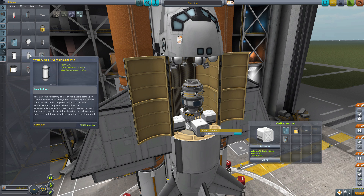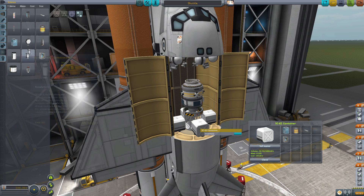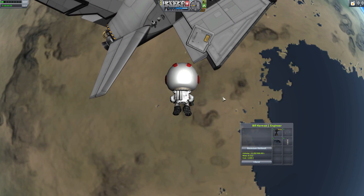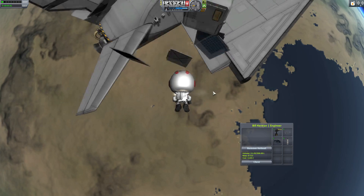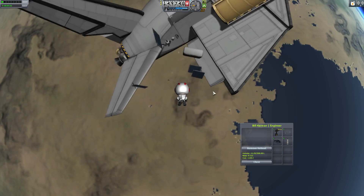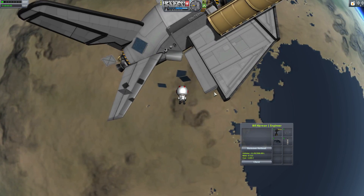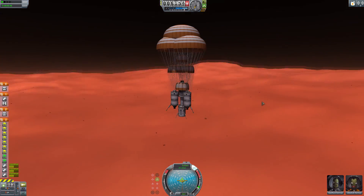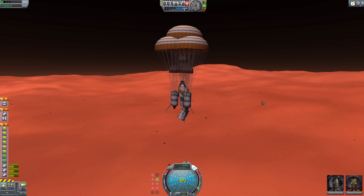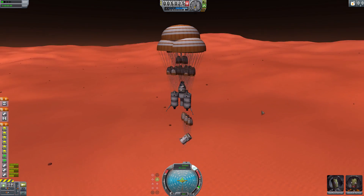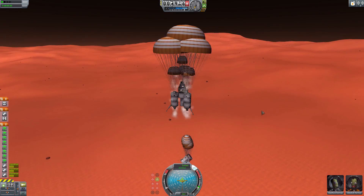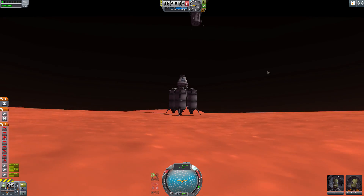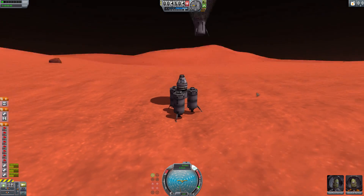The Kerbal Inventory System, or KIS for short, introduces graphical inventories for your Kerbals and containers you can mount on ships. On your Kerbals you can load tools, and in containers you can place any of the smaller parts up to your container's maximum volume. You can then use your Kerbals to move the boxes around and take things out of them or put them back in.